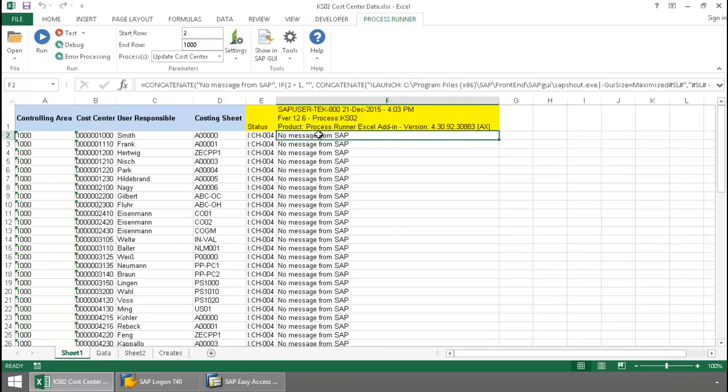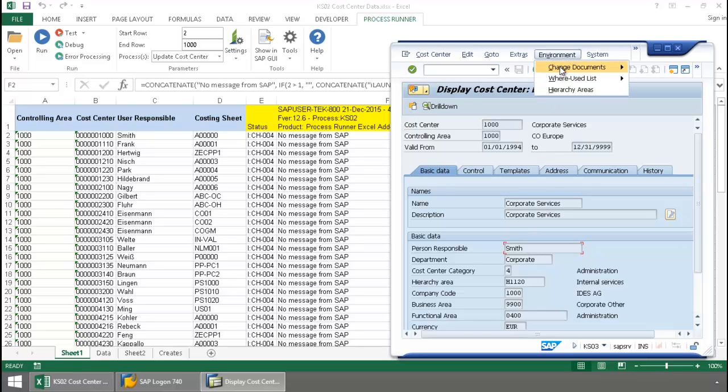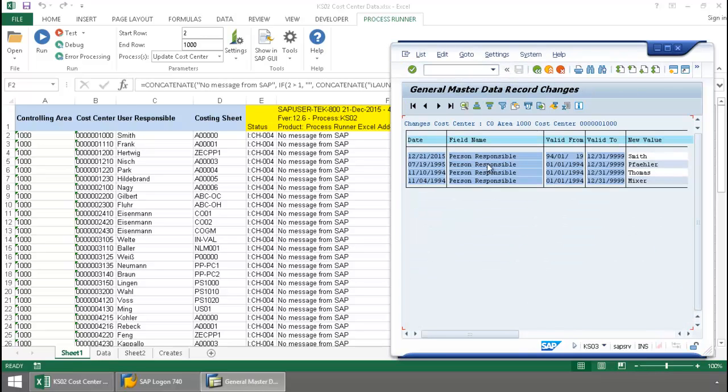Now let's take a look in SAP at this first cost center. There I have the cost center and there I have the new person responsible. Now let's just go to environment, change documents, and verify that that change was made.